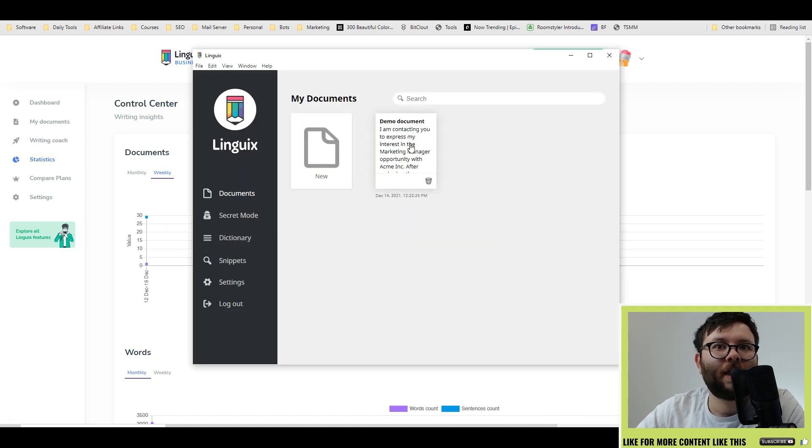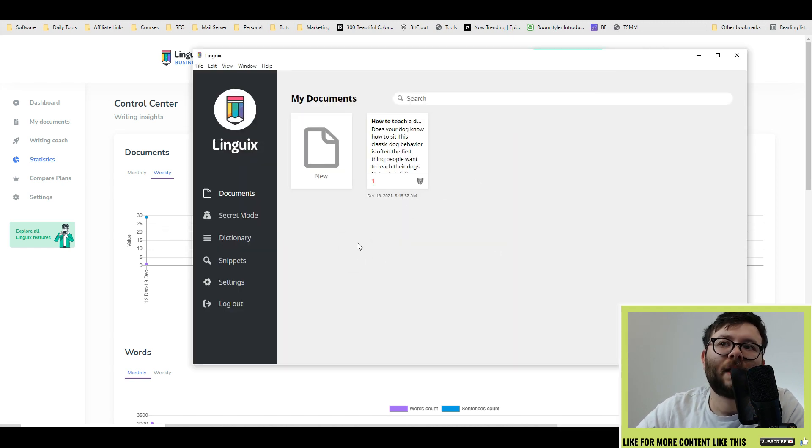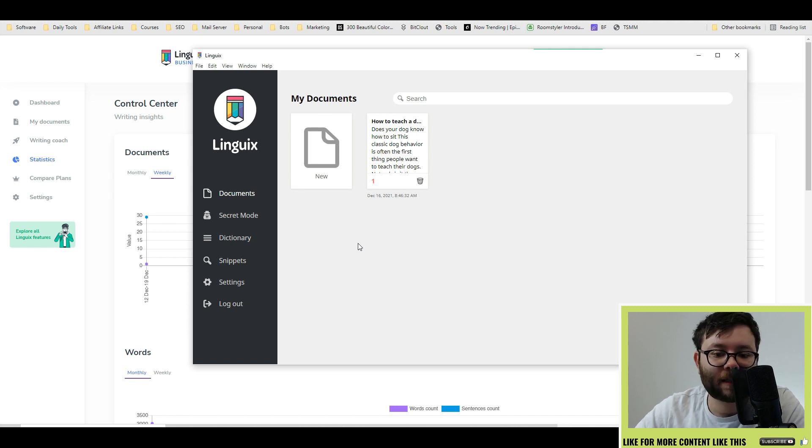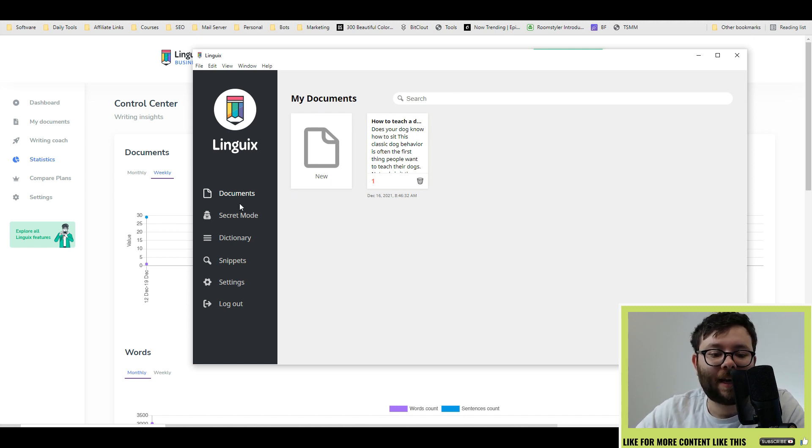Here we are in the desktop app. It's virtually the same thing as the website, but in an app format. And everything syncs live.